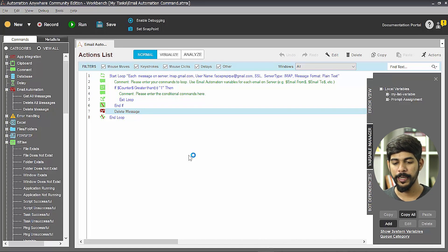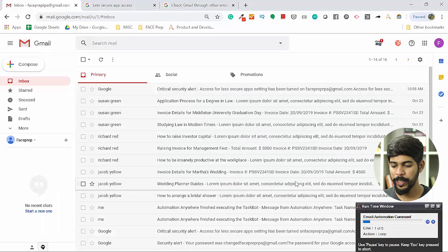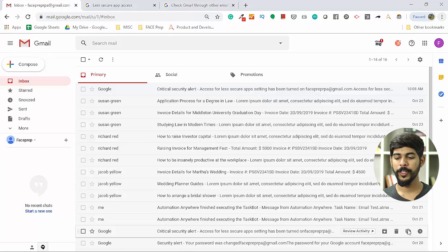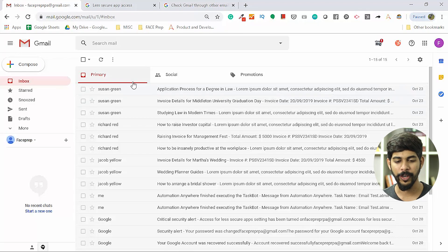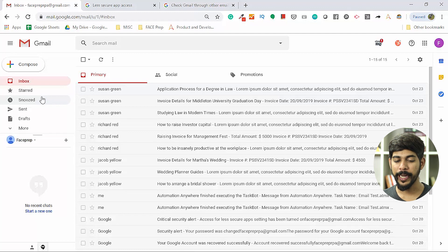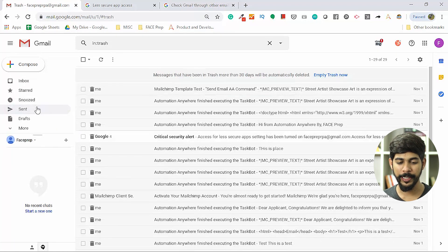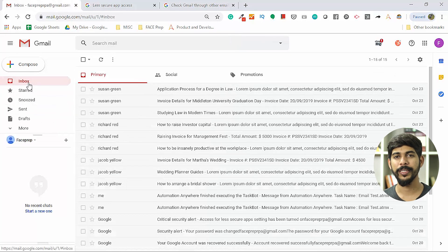We save and run the bot. After the task completes, refreshing the inbox confirms the first message is gone. Importantly, the deleted message is not moved to Trash — it is permanently deleted. You will not find it in the Trash folder at all. Keep that in mind: when you delete a message through Automation Anywhere's delete message command, it is truly gone forever.